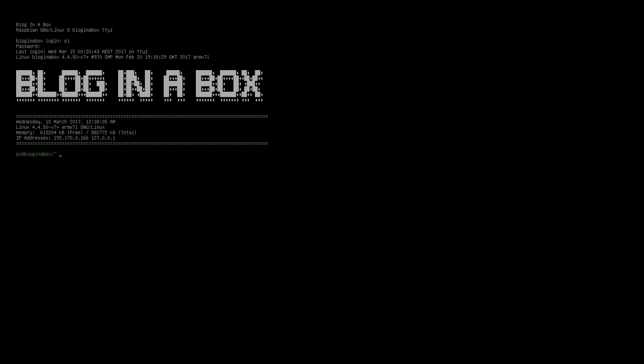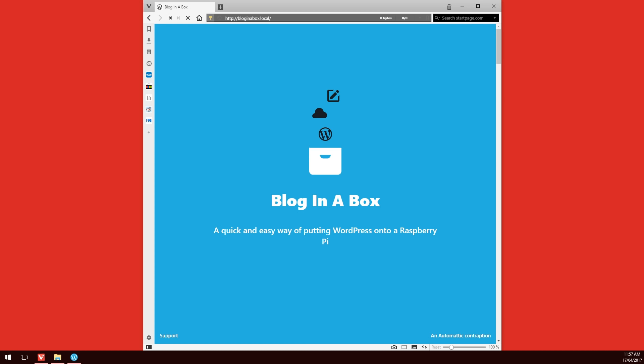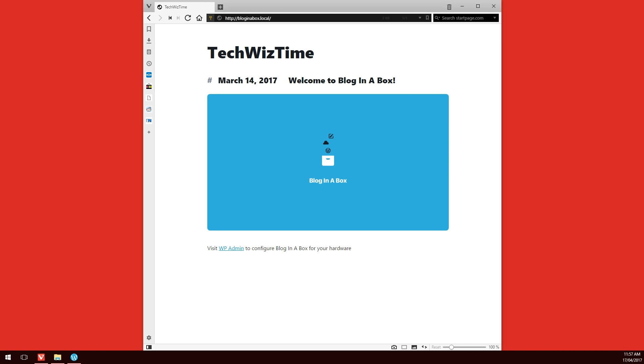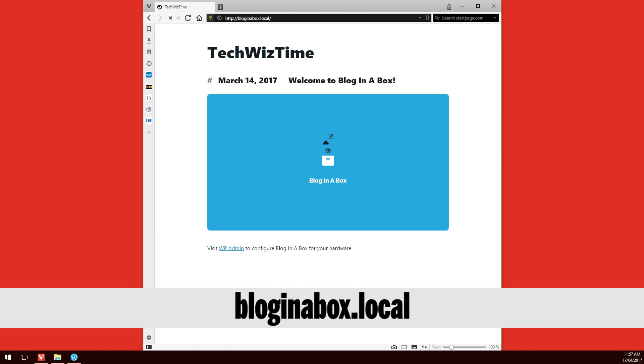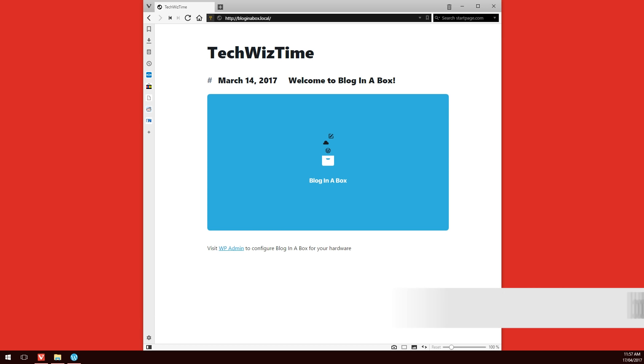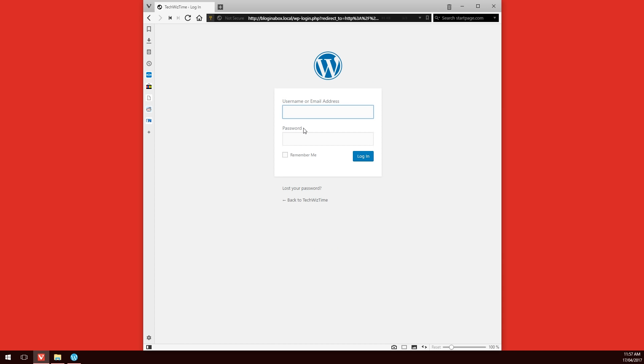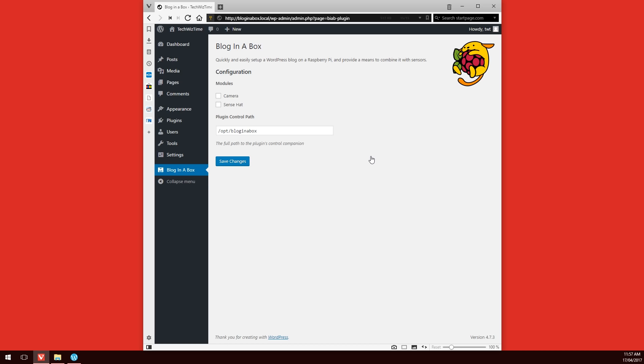Jump over to your computer now and go into a web browser and type in bloginabox.local. This should load up your WordPress installation on your Raspberry Pi. However, if it doesn't, what you'll need to do is on your Raspberry Pi after you log in, type in ifconfig. This will give you your IP address and this is what you would type in your web browser. Once it loads up to a page like this, find down the bottom, you'll see a little blue link there that says wp-admin. Click on that link and you'll be directed to the login page. This is where you'll put in your WordPress login details that you set up at the start.